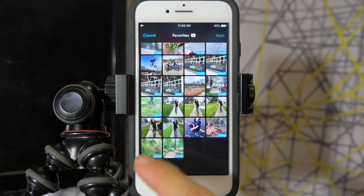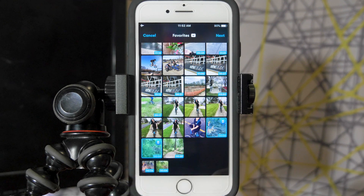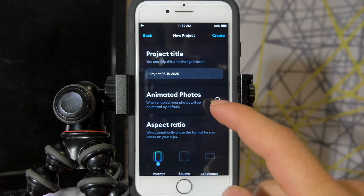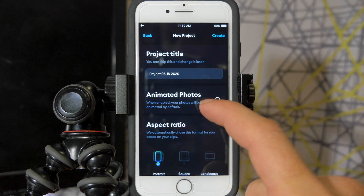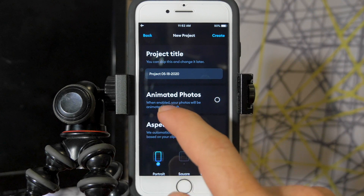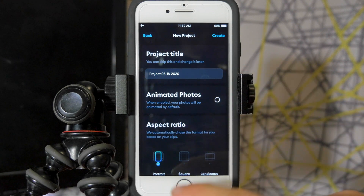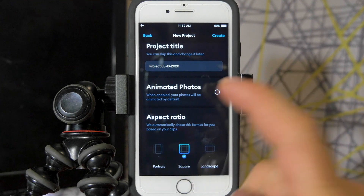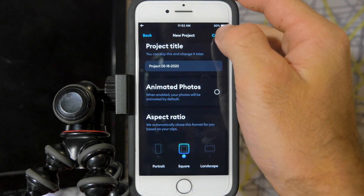I'm already in my favorites and I'm going to select these two videos and press next. The first update that wasn't in my previous video is the ability to toggle on animated photos by default — when enabled, your photos will be animated by default. I want to change my aspect ratio to square and I'll also change the project title, then press create.